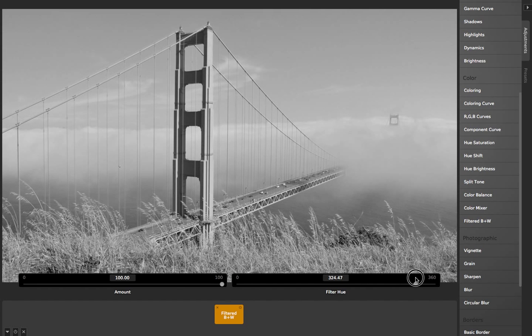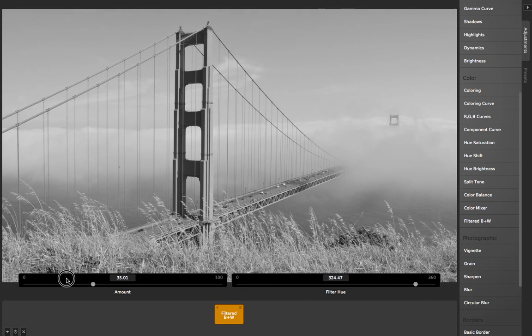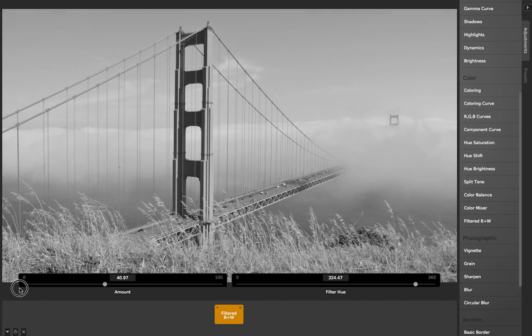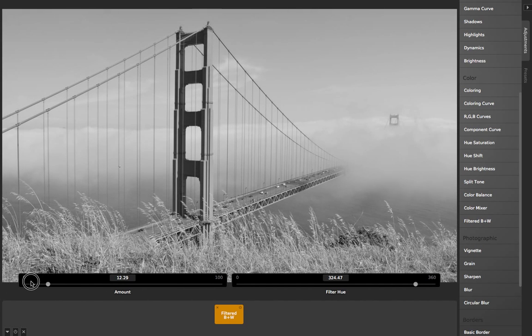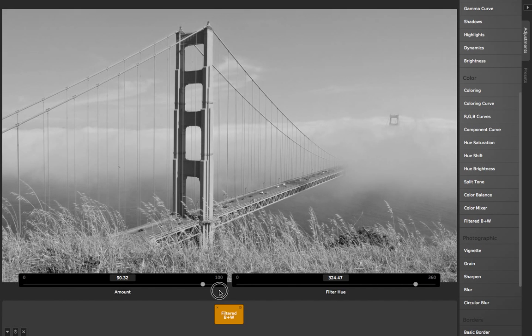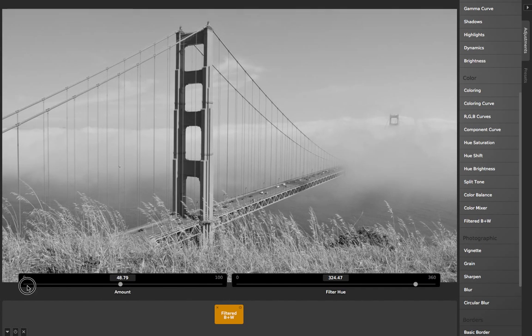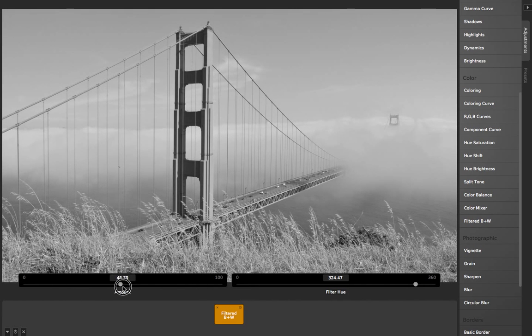And this amount slider over here dials down or up the amount of that filter within the black and white image itself. So I can lessen the effect of these filters by dialing the amount down to 50 and then sliding this over so that it's a more subtle effect.